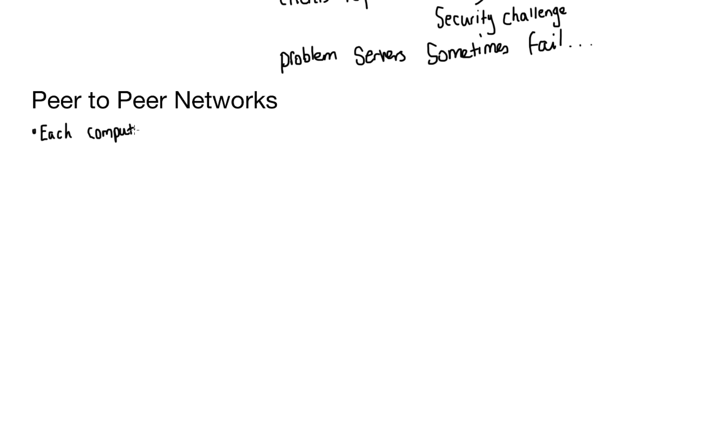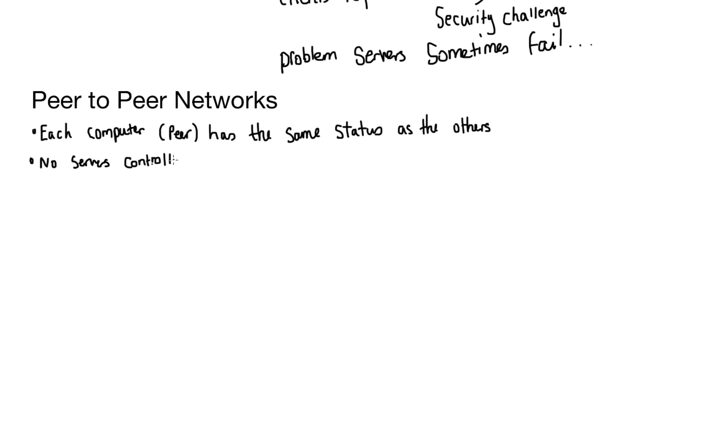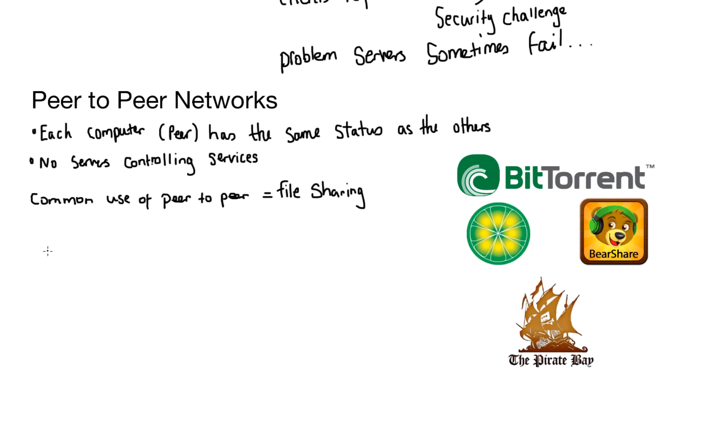Each computer or peer has the same status as everybody else. And there's no servers controlling services here. Now, you may have seen some of these common uses before. The main use of peer-to-peer networks is file sharing. Now, not all file sharing is bad, even though it has a bad reputation for illegal downloading. But I know you don't do that.